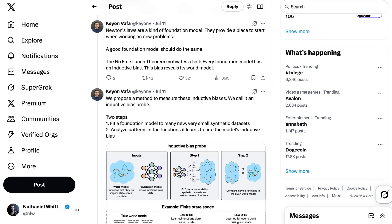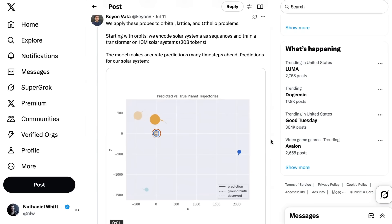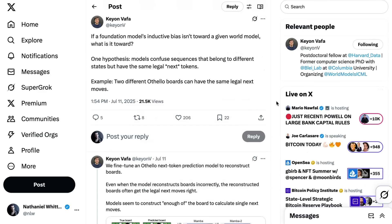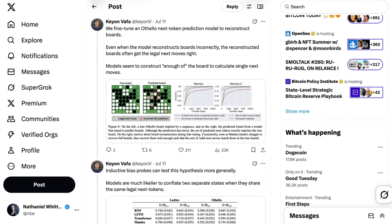What Waffa and his researchers found was that the model couldn't transfer its knowledge about orbits to other related physics problems. It failed to produce Newton's general rule of gravity, and instead seemed to believe that gravity worked differently across different galaxies. Waffa also tested leading commercial reasoning models, which have Newton's laws in their training sets. When given series of orbital data without being told to apply Newton's laws, they failed to develop a generalized theory and make a successful prediction. Waffa was trying to uncover the inductive bias of these models — testing the default set of assumptions used to make predictions. He found that models confuse sequences that belong to different states but have the same legal next tokens, as illustrated by testing on the board game Othello.